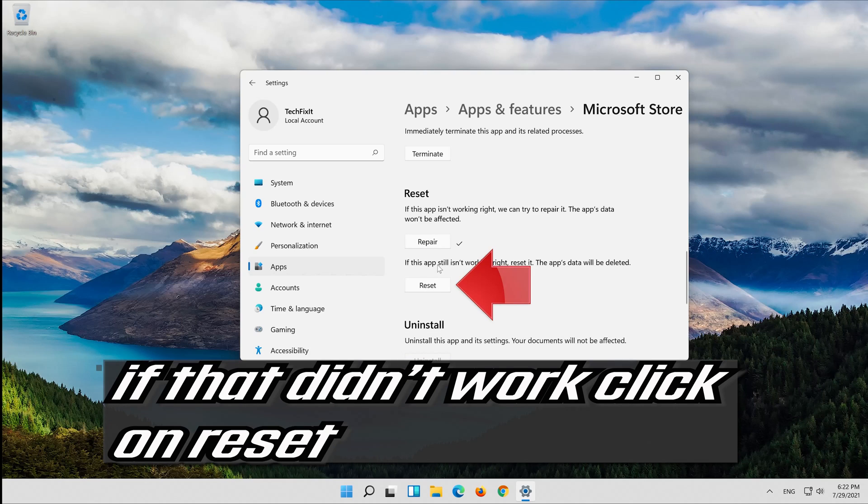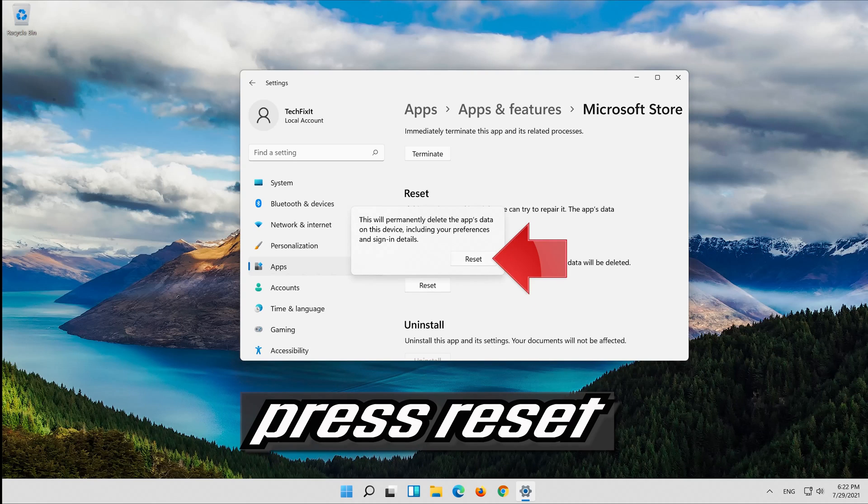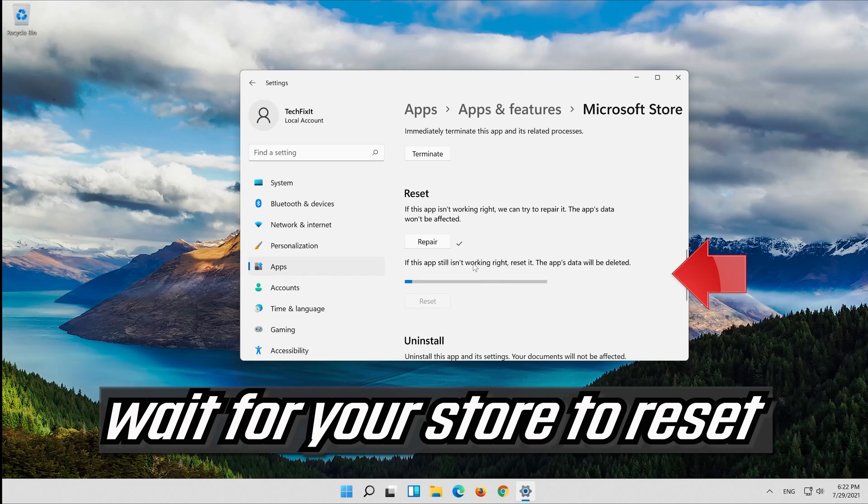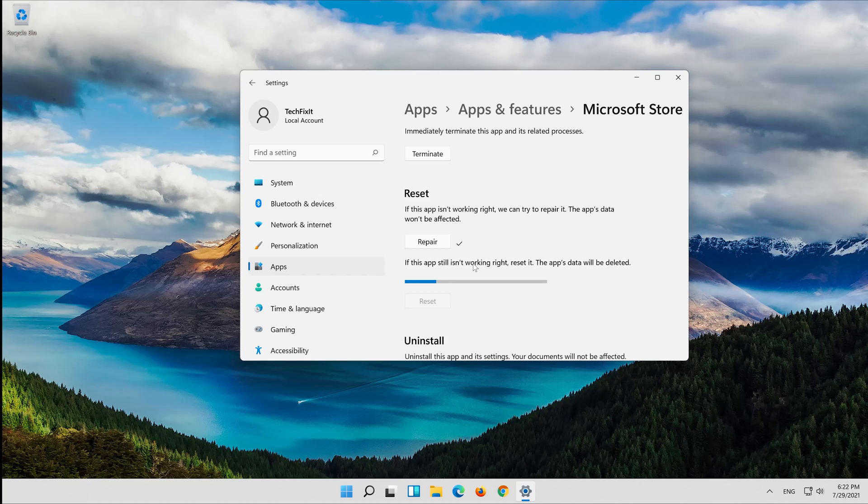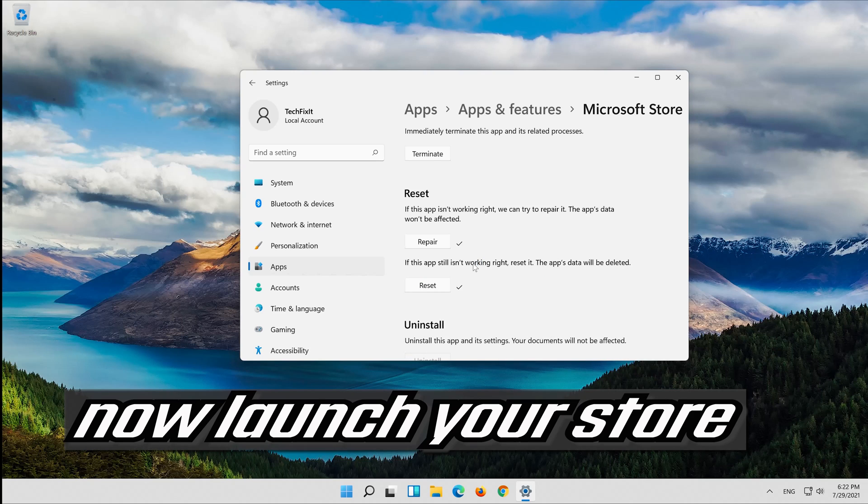If that didn't work, click on reset. Press reset and wait for your store to reset. Now launch your store.